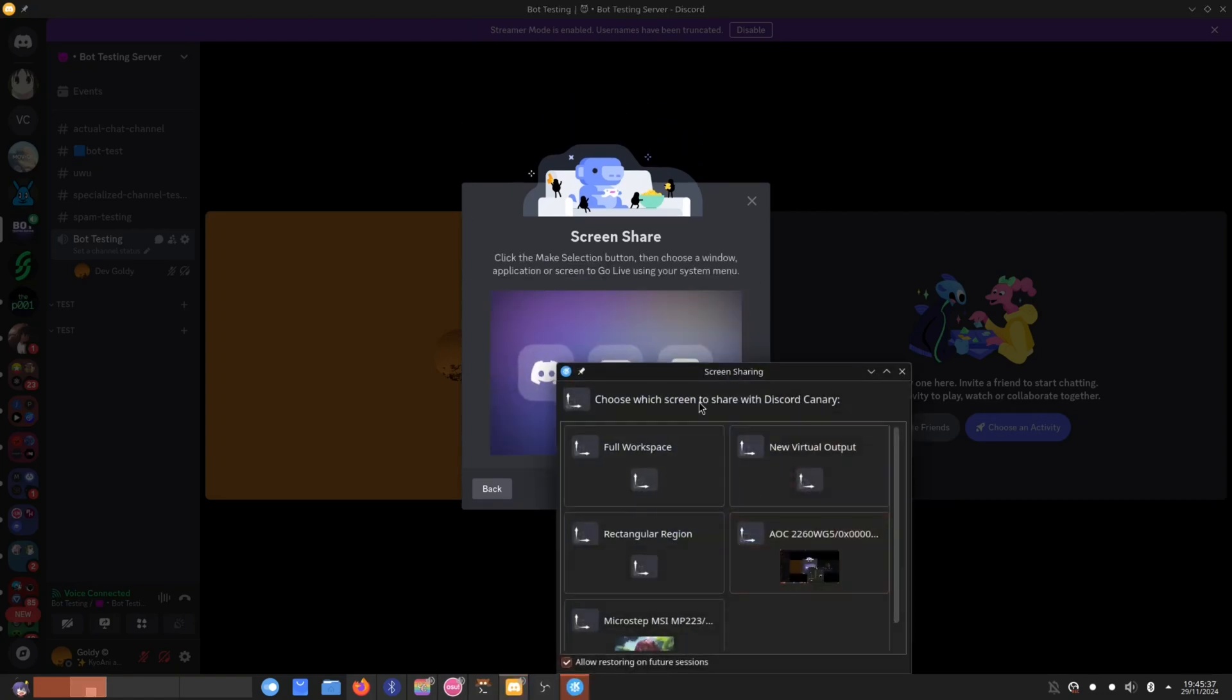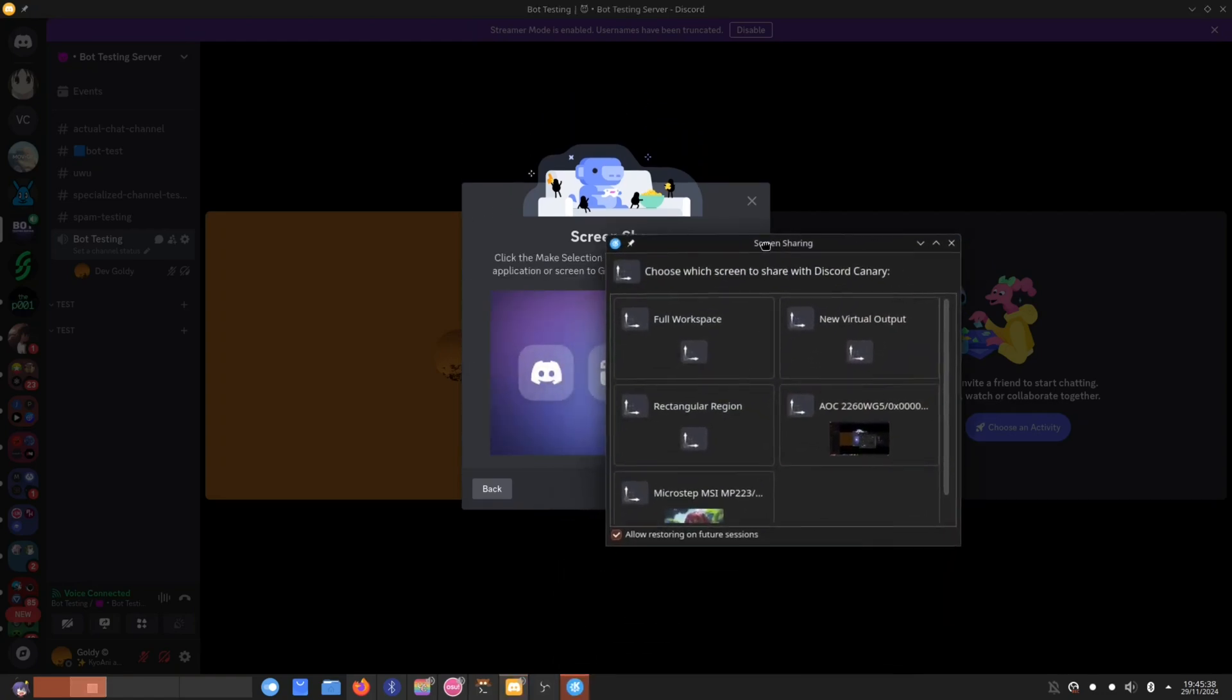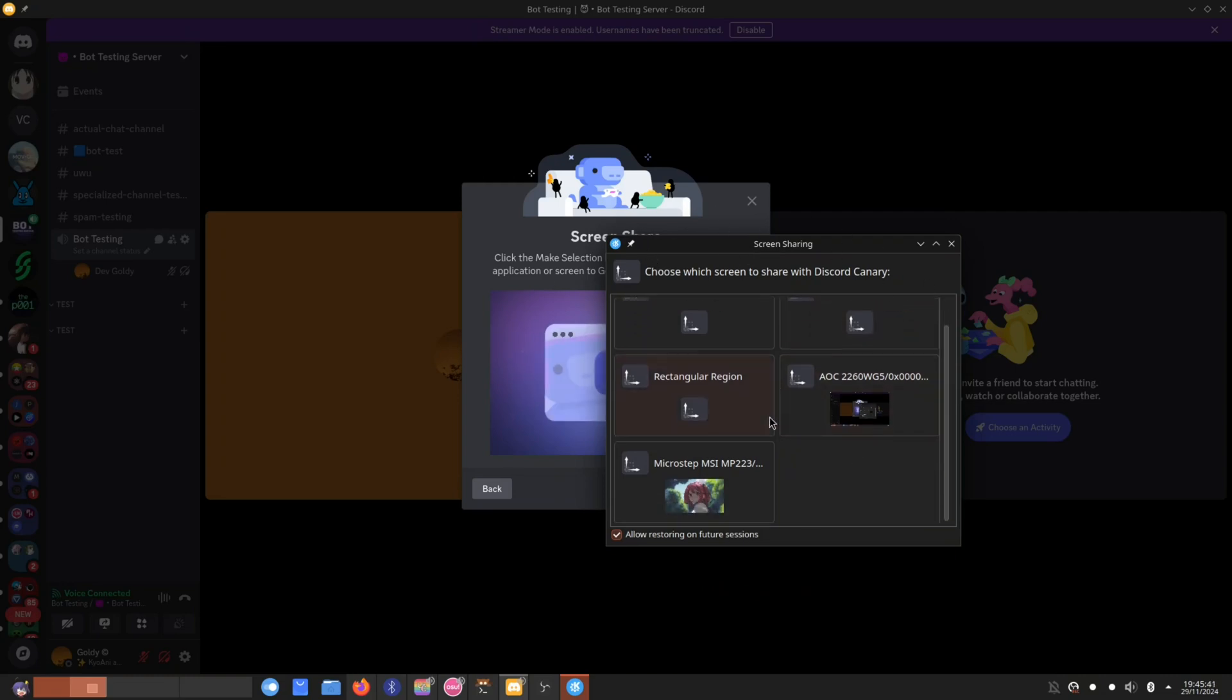If you press next, it will give us this KDE screen sharing prompt here. If you're on KDE, I believe it just uses portals, so whatever desktop environment you're in, it's going to do its thing.